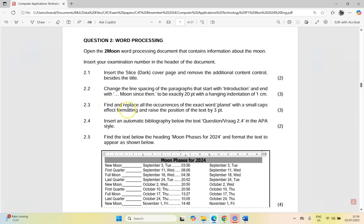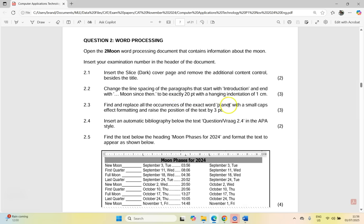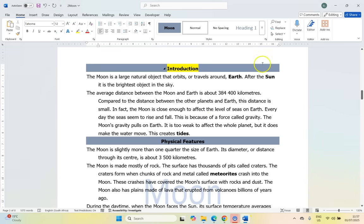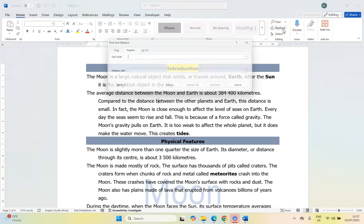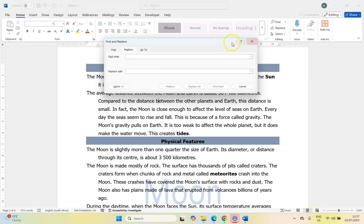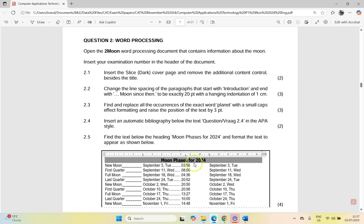Then 2.3, find and replace all the occurrences of the exact word planet. Now they put that word in there for a reason, so take note of that. So we want to change the word planet with small caps effect formatting and raise the position of the text by three. We're going to come here and go to our find, replace. So we can see there's the find, there's the replace. If I click on the replace, we want to find the word planet. And they said replace all the words, exact words, planet with a small caps effect.